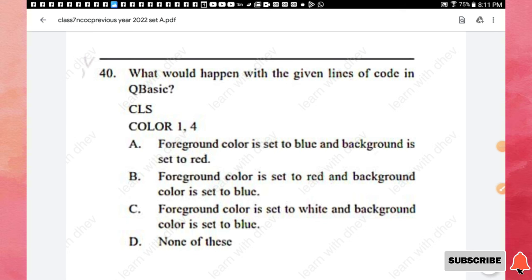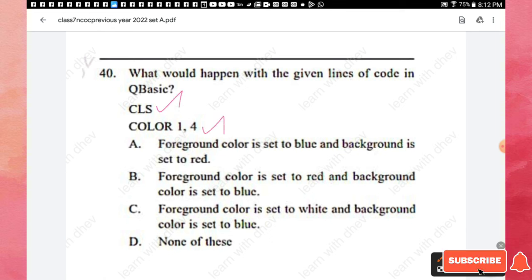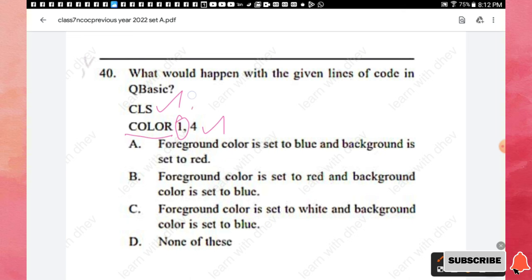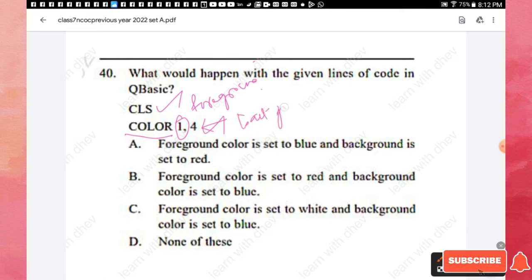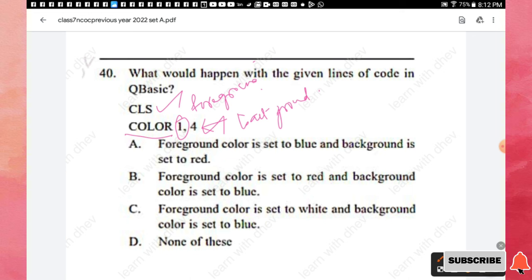Question 40: What would happen with the given lines of code in QBASIC? The first line is CLS (clear screen). The second line uses the COLOR statement with syntax: COLOR foreground, background. Here, foreground is 1 (blue) and background is 4 (red). So the foreground color is set to blue and the background color is set to red. Option A is the right answer.